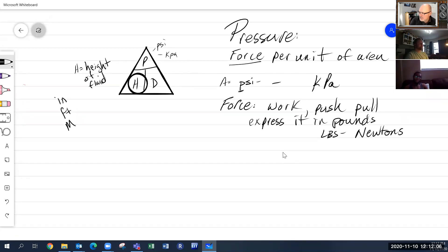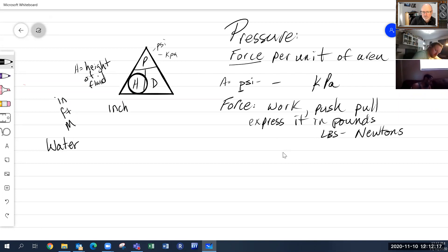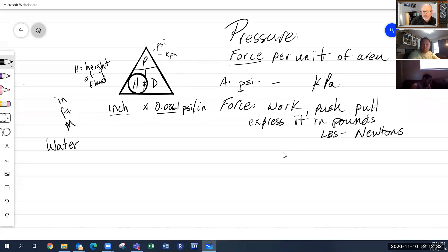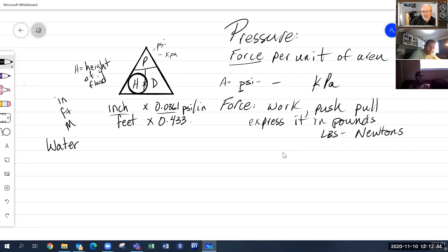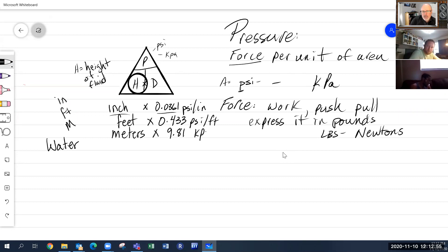In the formula, we multiply height by the density factor for water. For inches of water, multiply by 0.0361 psi per inch. For feet of water, multiply by 0.433 psi per foot. For meters of water, multiply by 9.81 kPa per meter — and that equals your pressure.